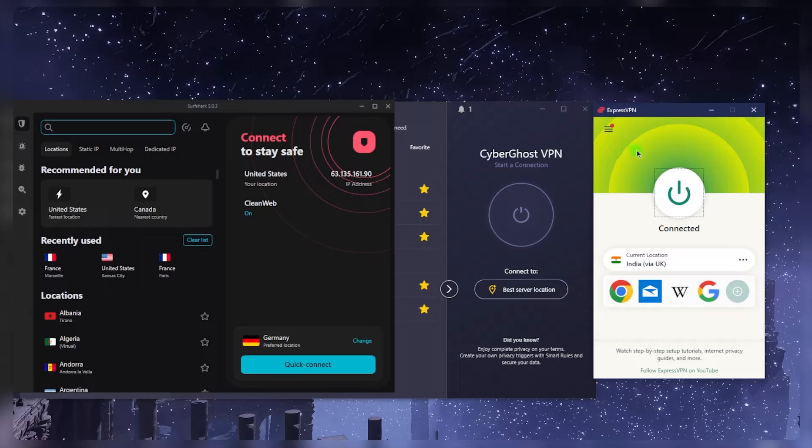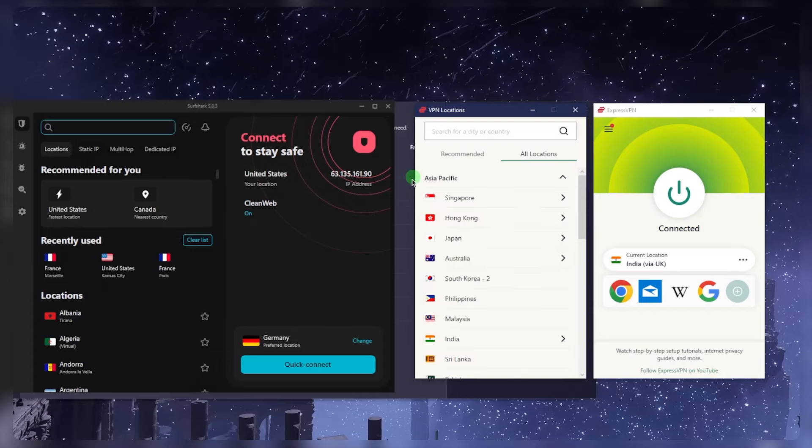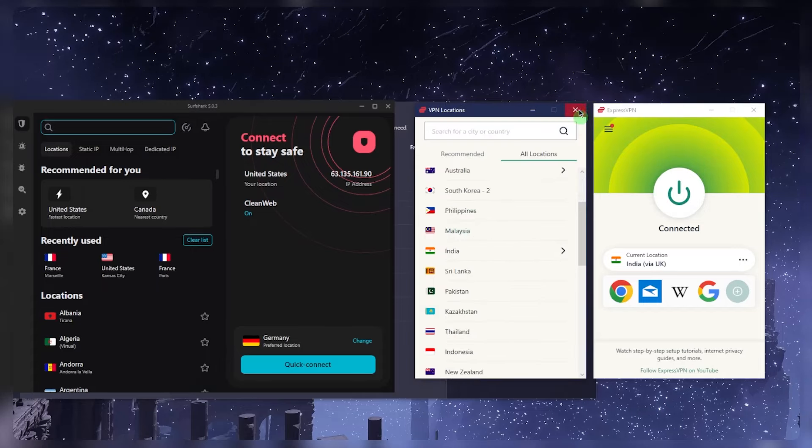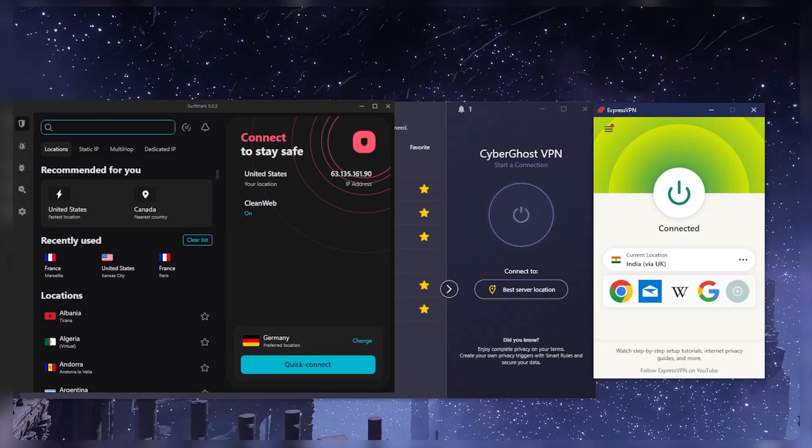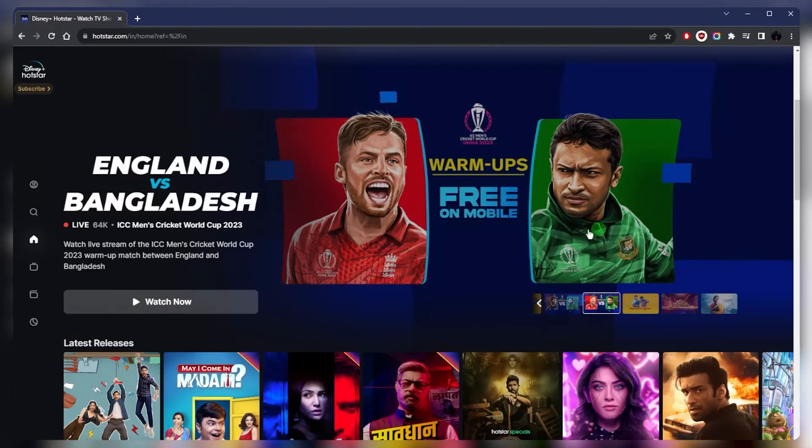I like to use ExpressVPN because it's super easy to use and very consistent, and that's what I'll be using here. So all I need to do once you've downloaded one of these VPNs is go to the location list and select India, and then you should be able to access Hotstar as if you're in India yourself, similar to what I've got going on here.